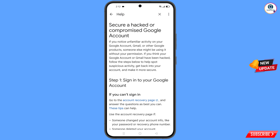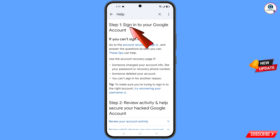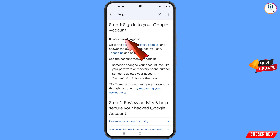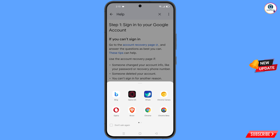You will land on the 'Secure a hacked or compromised Google account' page. Scroll down and you will see the first option: 'Sign in to your Google account.' Below it, you will see 'If you can't sign in, go to the account recovery page.' Tap on it. A pop-up notification will appear — select the Bing browser.